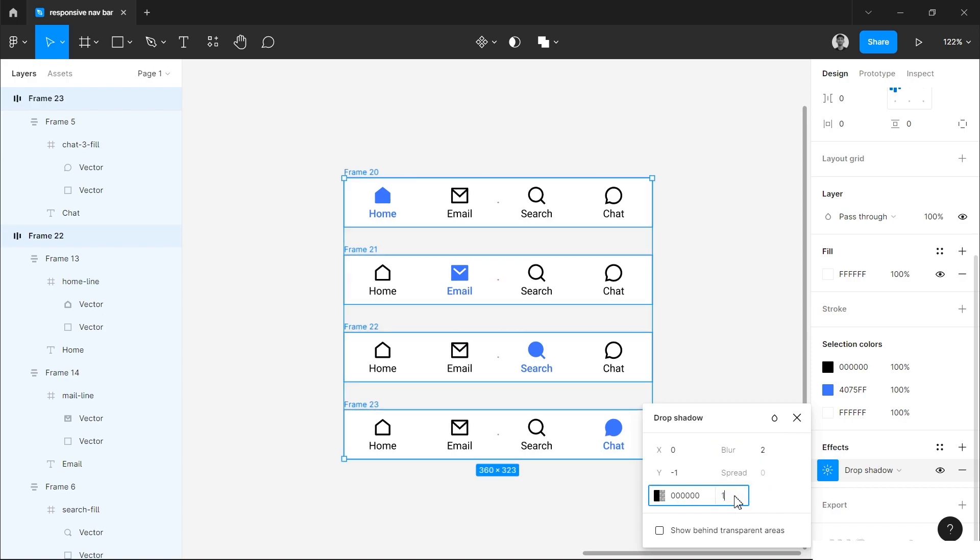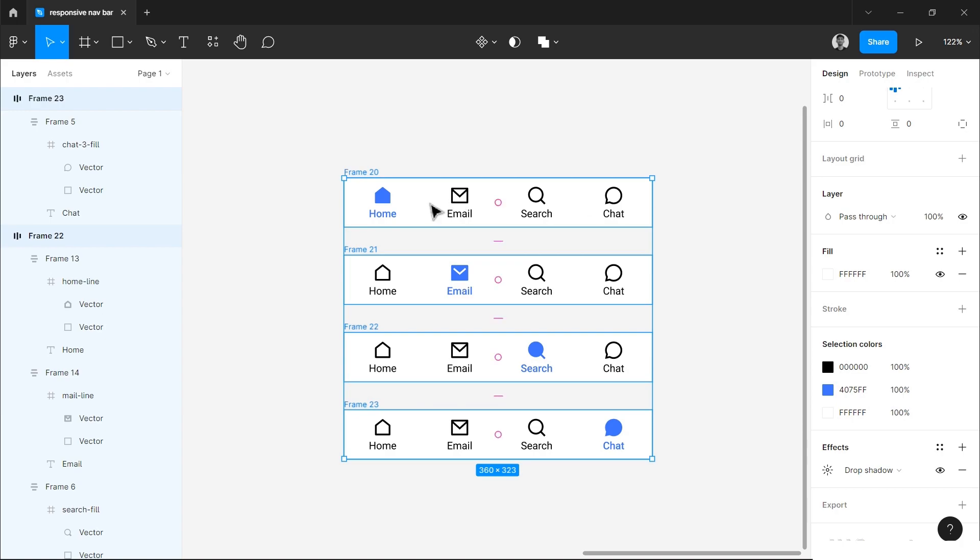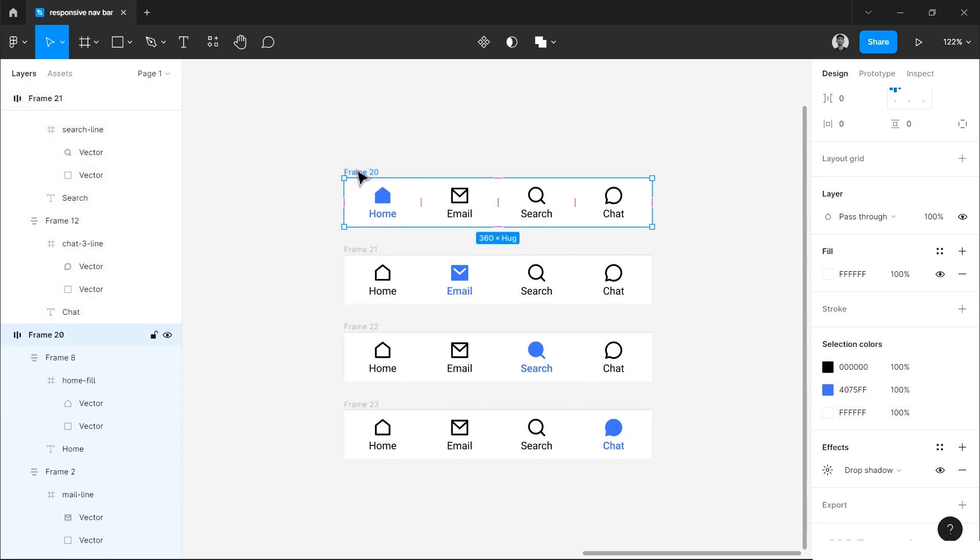Now we will rename it. You can simply double click on the name or you can press Ctrl+R on the keyboard to rename it and type the name of active state.